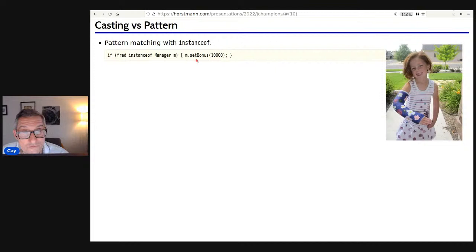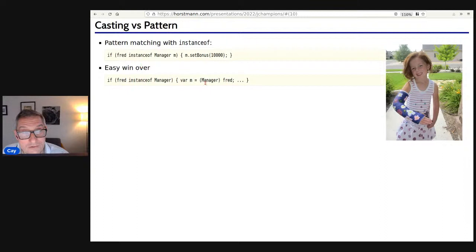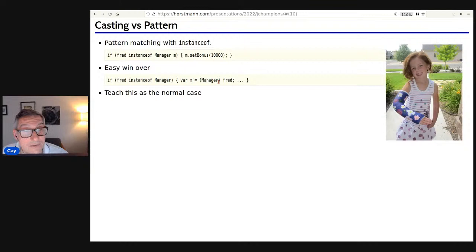Pattern matching with instanceof: we can now say 'if (fred instanceof Manager m)' — that binds 'm' to 'fred' when the instanceof test succeeds as a Manager, and then we can call a manager method like 'setBonus.' That's my example in Core Java. It's a super pleasant syntax — an easy win over the old-style cast. Should you teach that? Absolutely — that should be the normal case from now on. The old cast is always icky and there's no need for students to default to it.